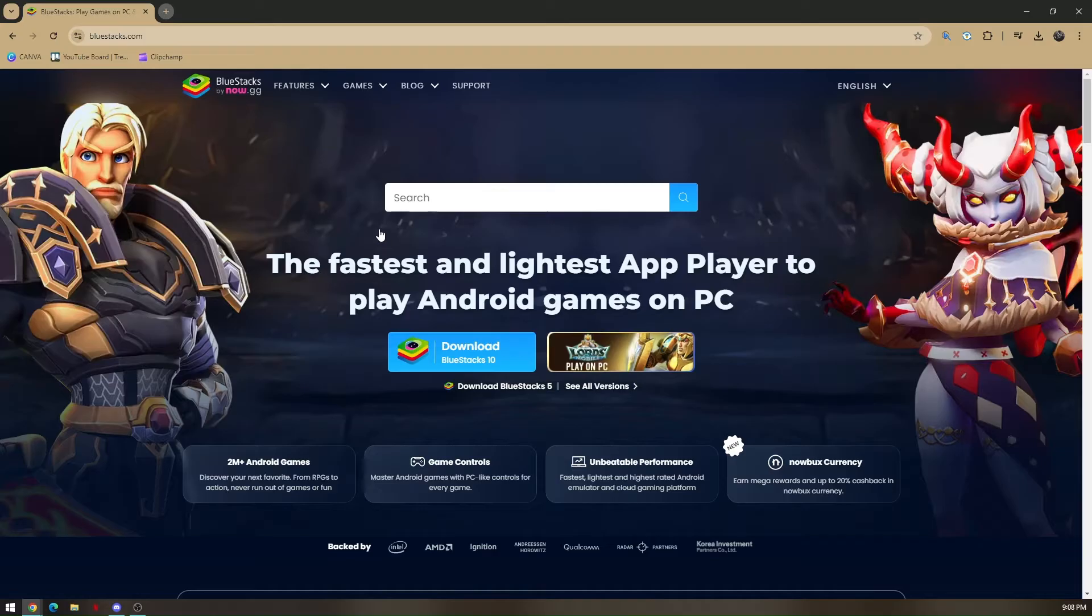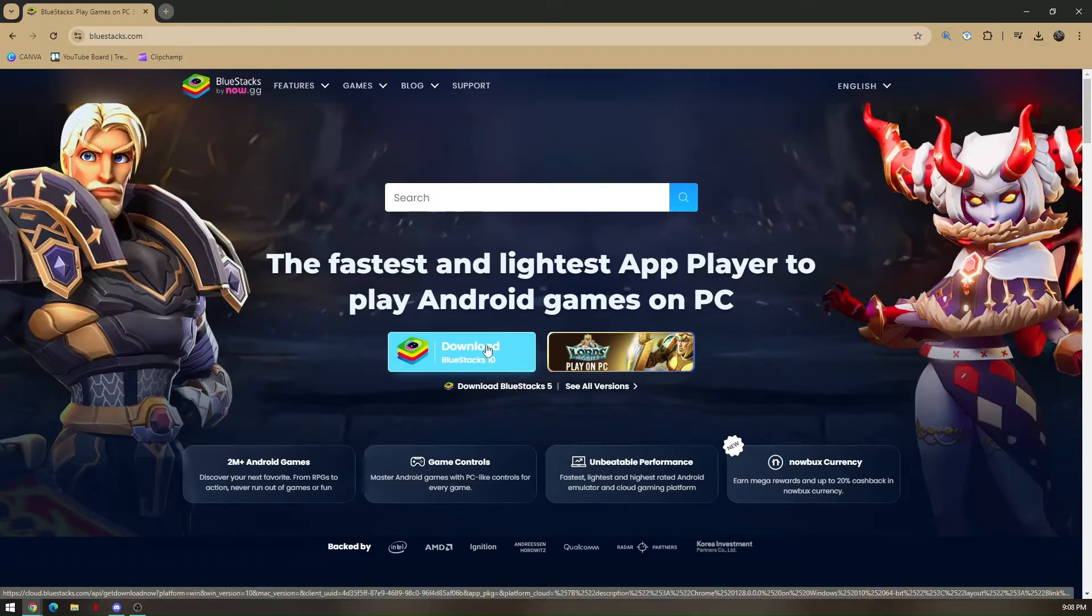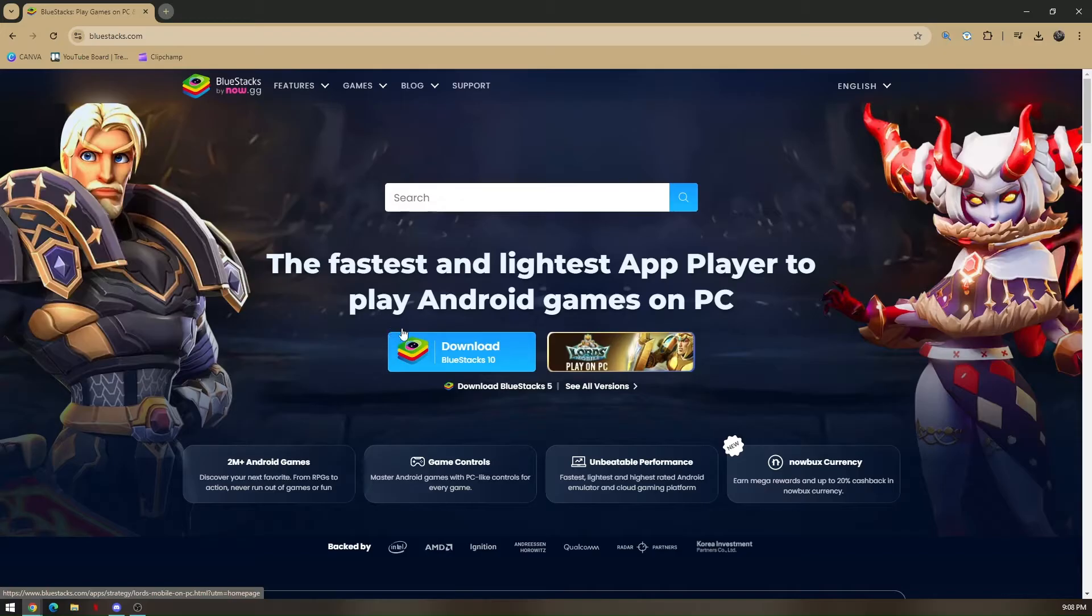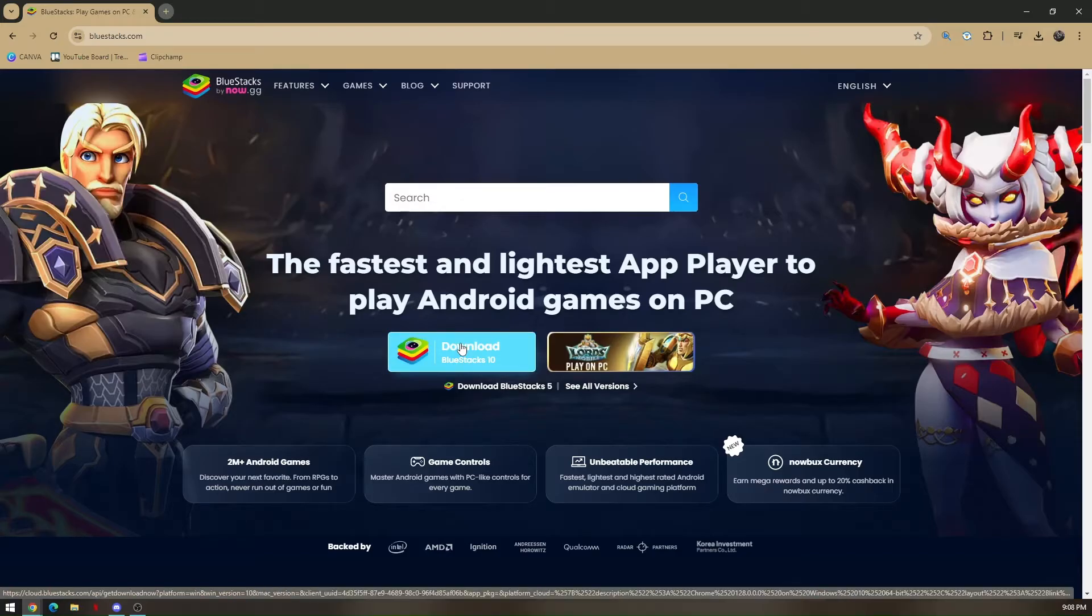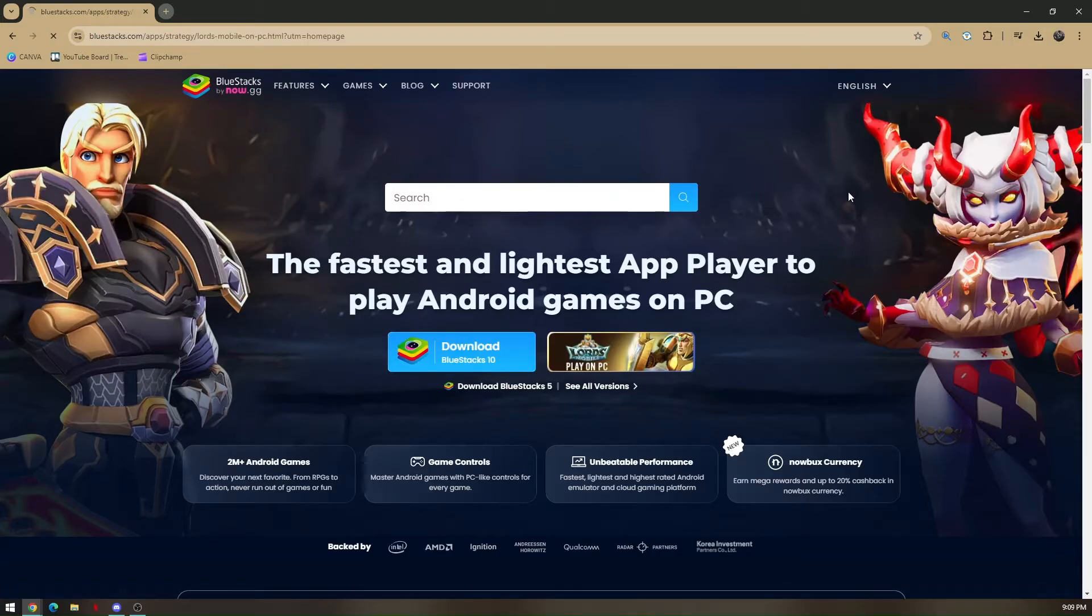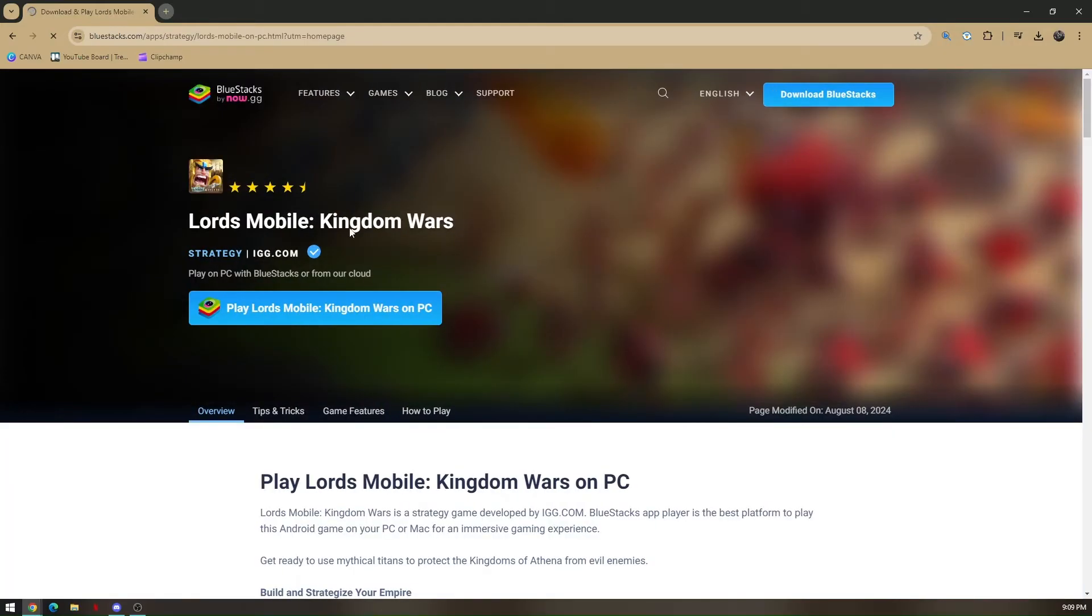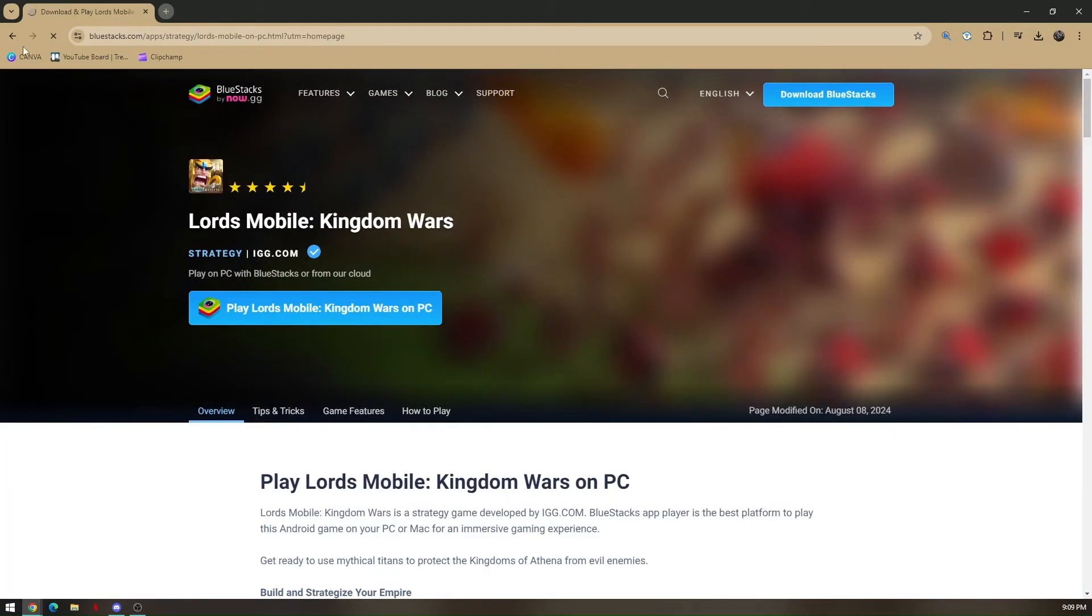Now once you're on the website, simply click on this link right here, download BlueStacks 10, and just install it. Once you've downloaded BlueStacks 10 and finished installing it.